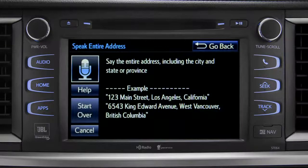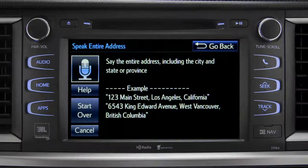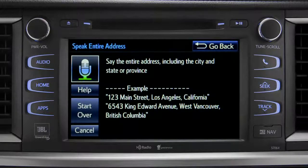For directions to an address, please say the full address, including the city and the state or province. 1541 Sand Dune Way, San Marcos, California.